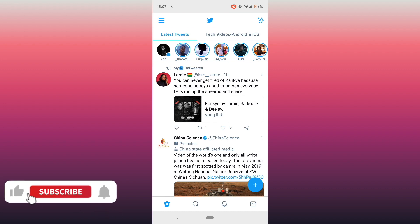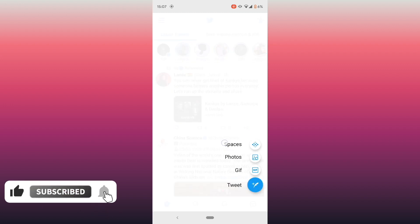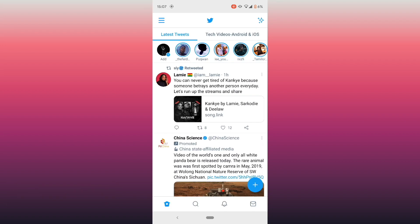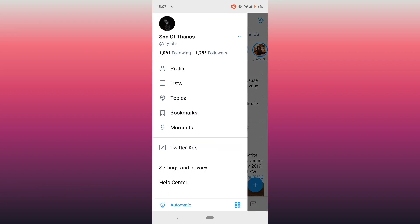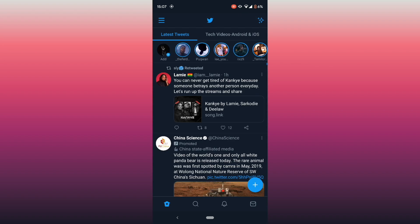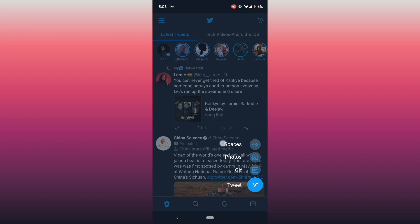Hello, this is Derek, welcome back to the channel. In today's video I'm going to share how to use the Twitter Spaces feature. I'll turn the screen into dark mode so you can see my pointer clearly — please follow the pointer throughout this video.